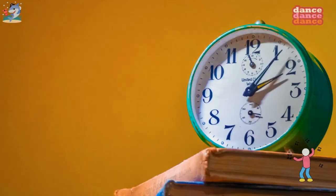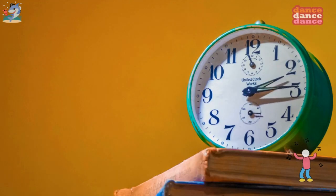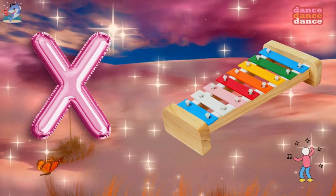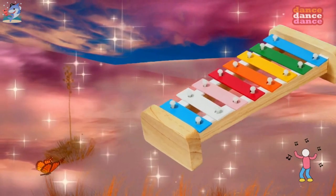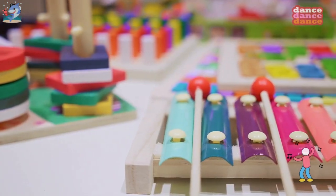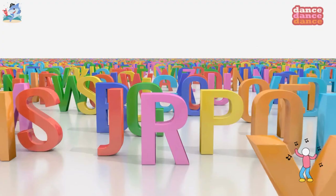W is for watch, w-w-watch. X is for xylophone, x-x-xylophone.